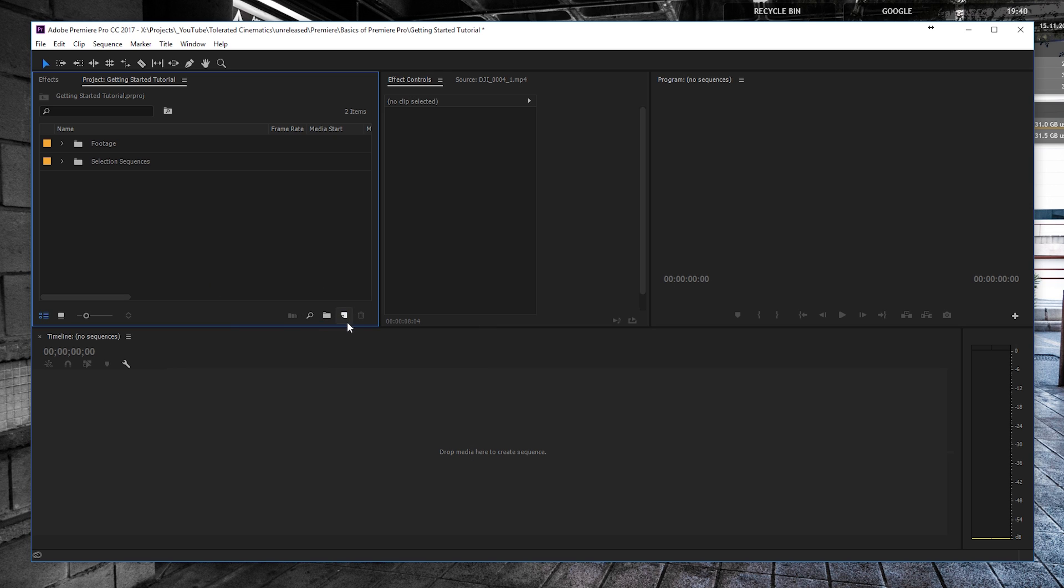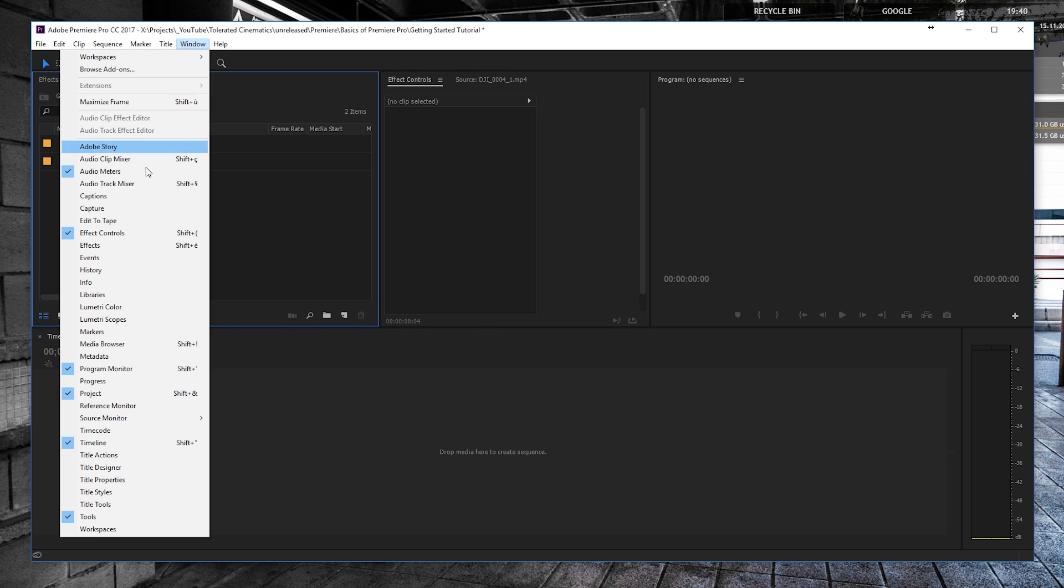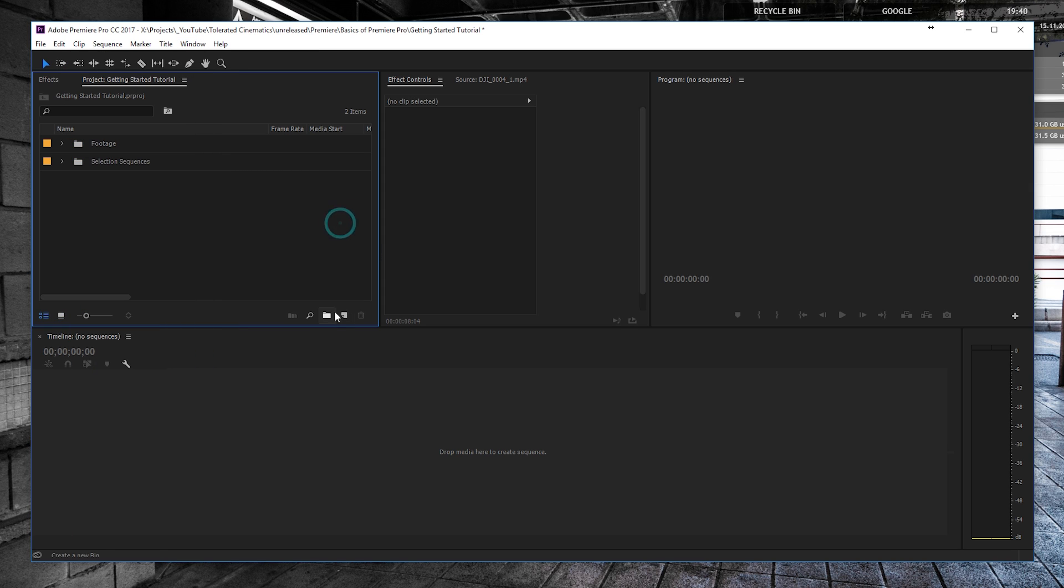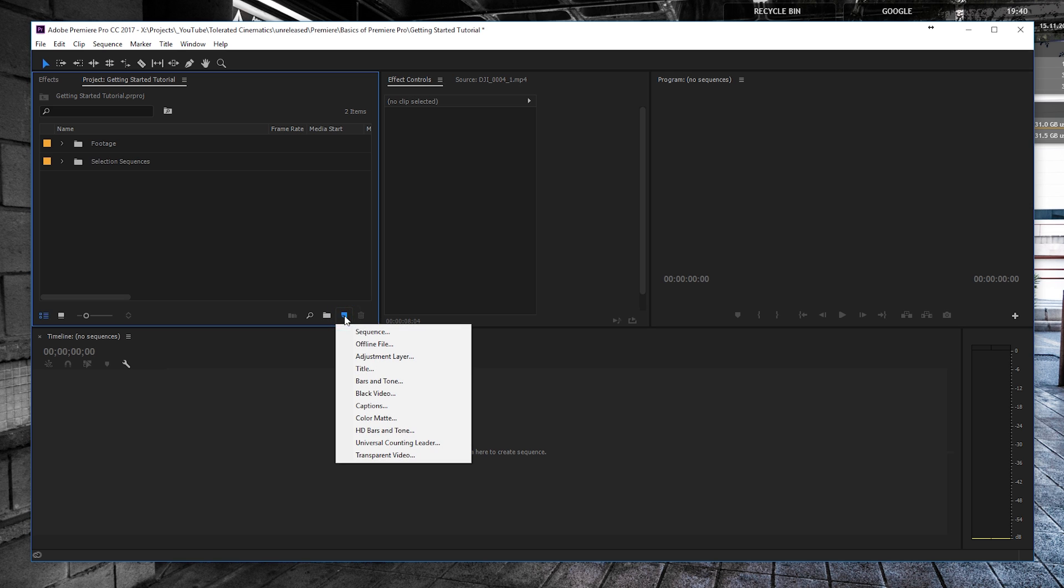Creating a new sequence is done by going to the project window. You can see the project panel right here and you can create a new item. If you click on that, you can see a bunch of new things that you can create. We need a sequence.